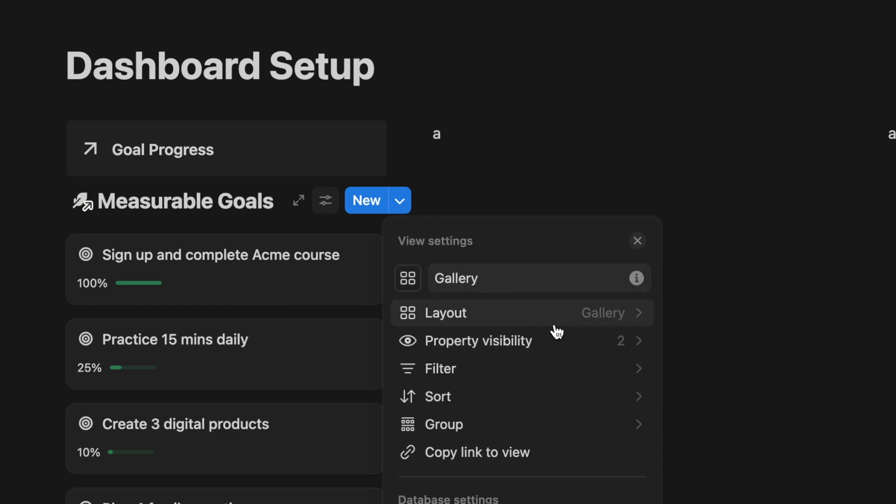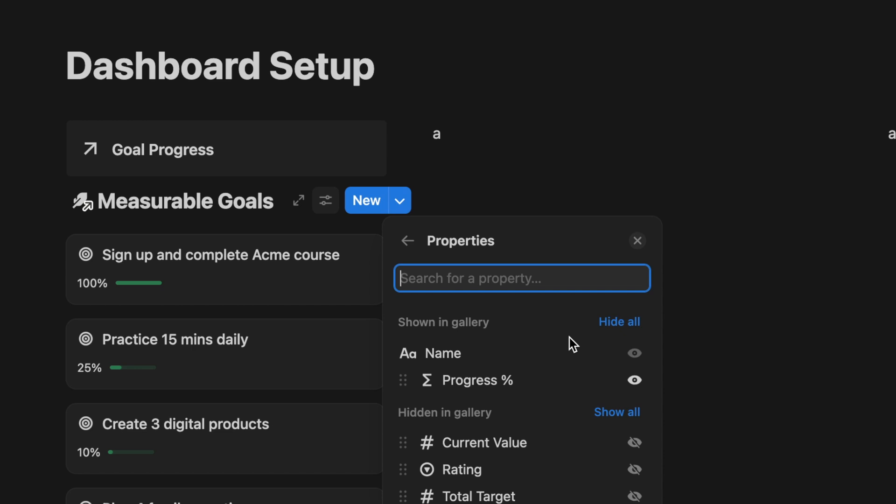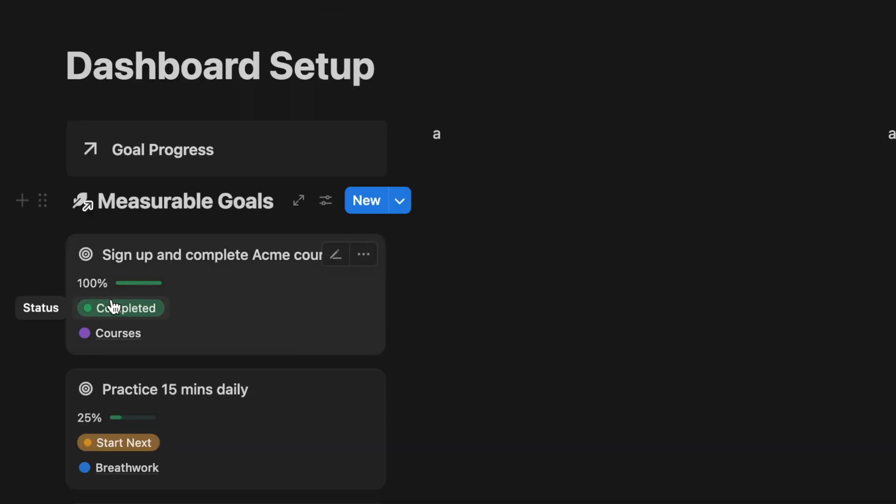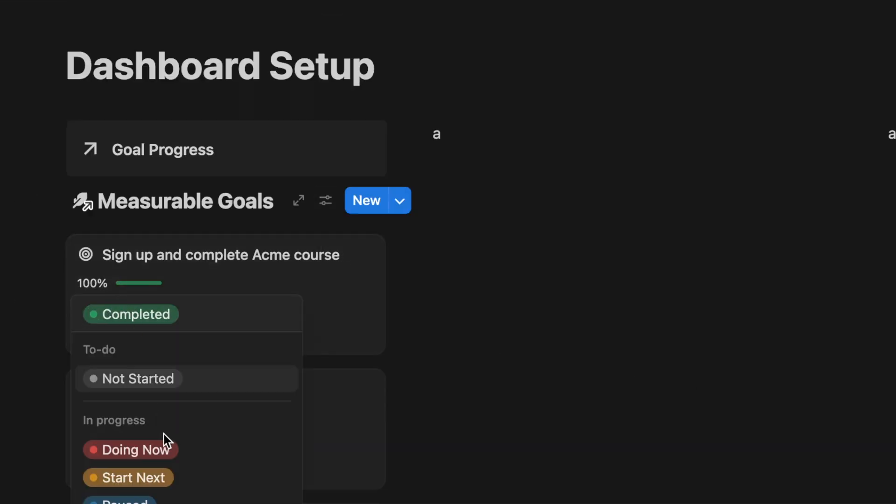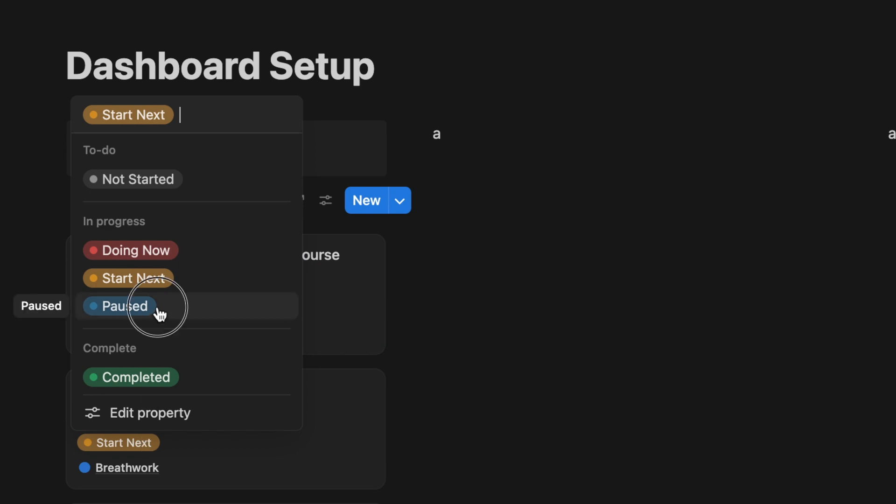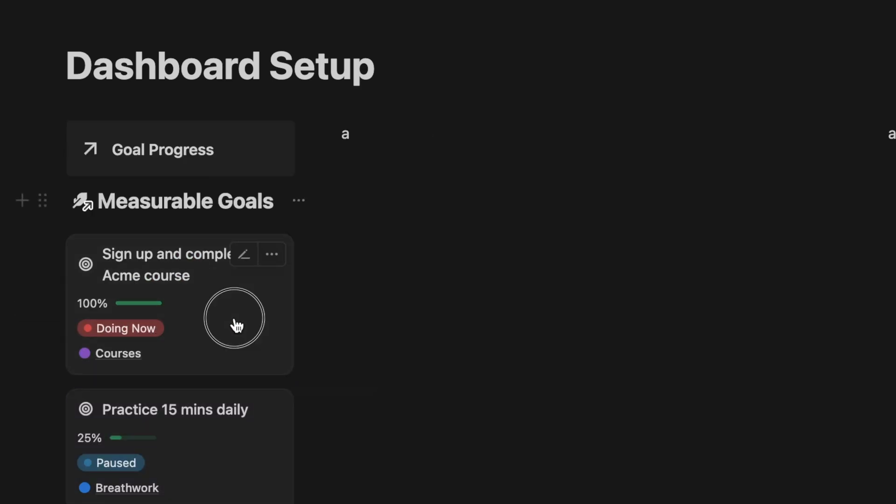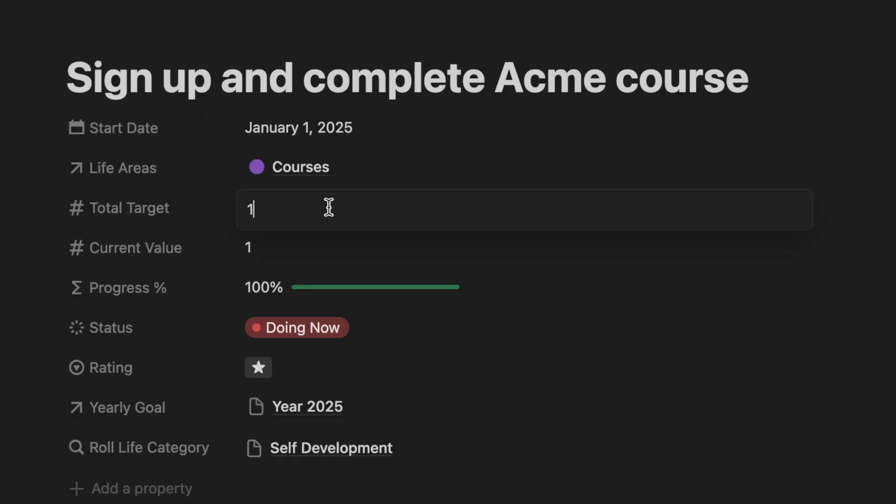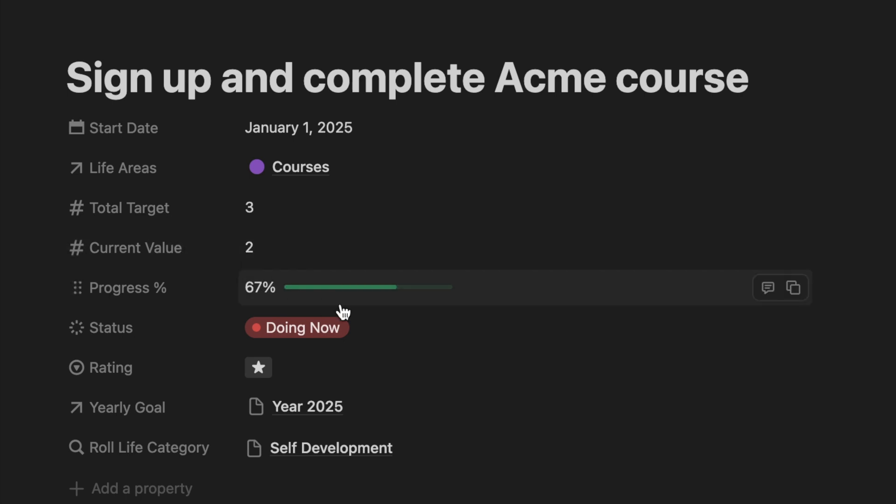Click on the property setting. Display the progress bar, current status, custom tags, and hide anything that is not important. You can edit the status directly on the gallery or click to open a goal entry. Update the target and complete the value as you move towards your goal. The progress bar will update automatically so you can instantly see how far you have come.